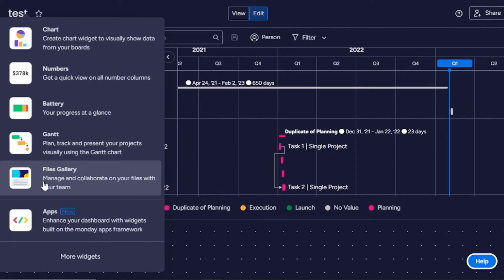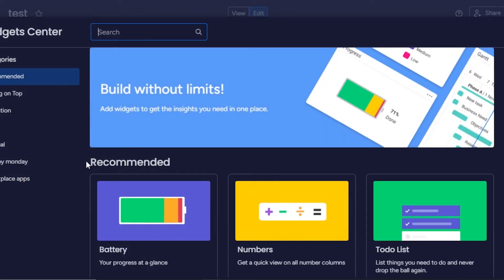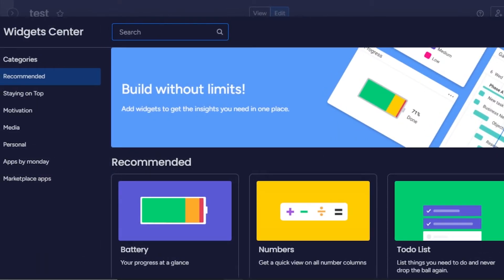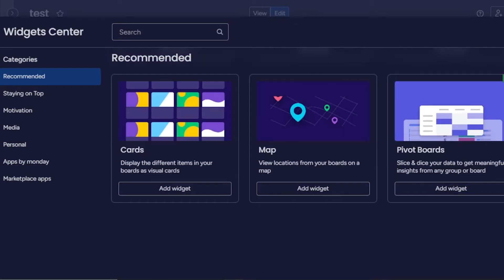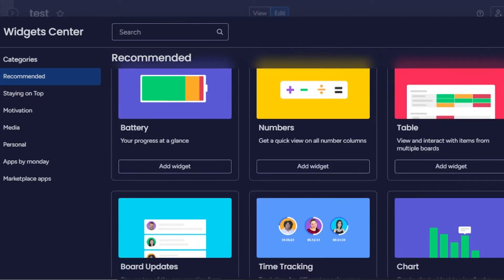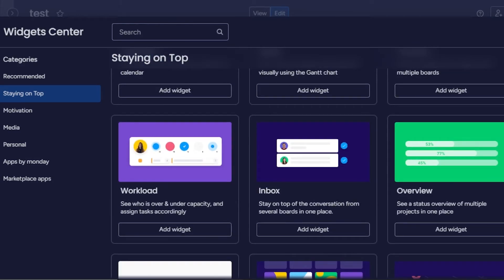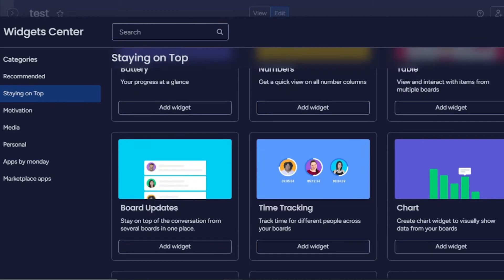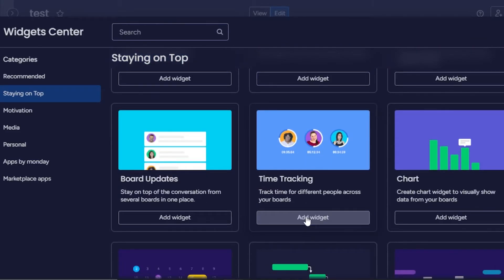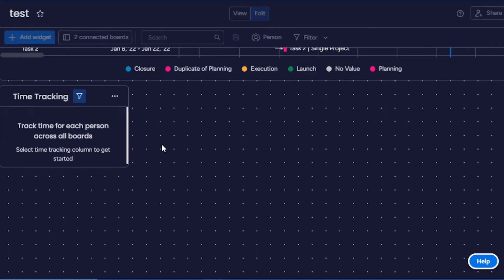Let's add another widget. I want to show you the File Gallery — it's a really good widget if you want to manage and collaborate. We also have More Widgets here. Click on More Widgets and it opens the Widget Center where you can find what you want. We have Map, Card, Pivot Boards, Board Updates, Time Tracking, Timeline, Inbox, and Workload. I want the Time Tracking one as well — it's really important in my business. Click Add Widget and the time tracking widget will be added.